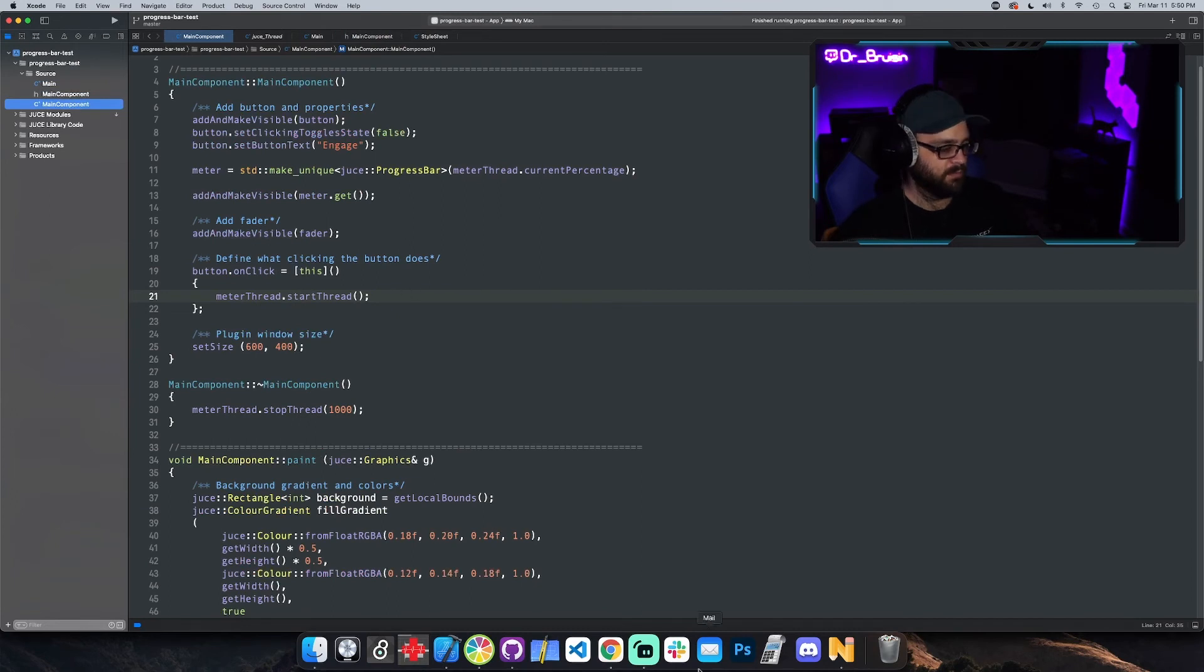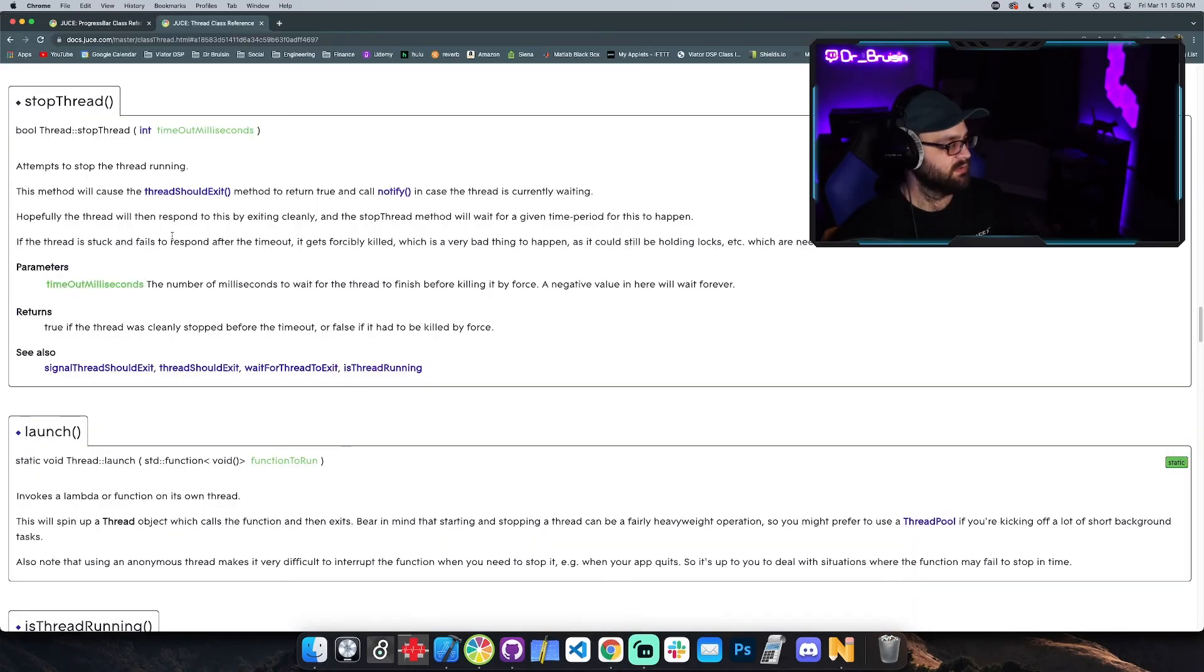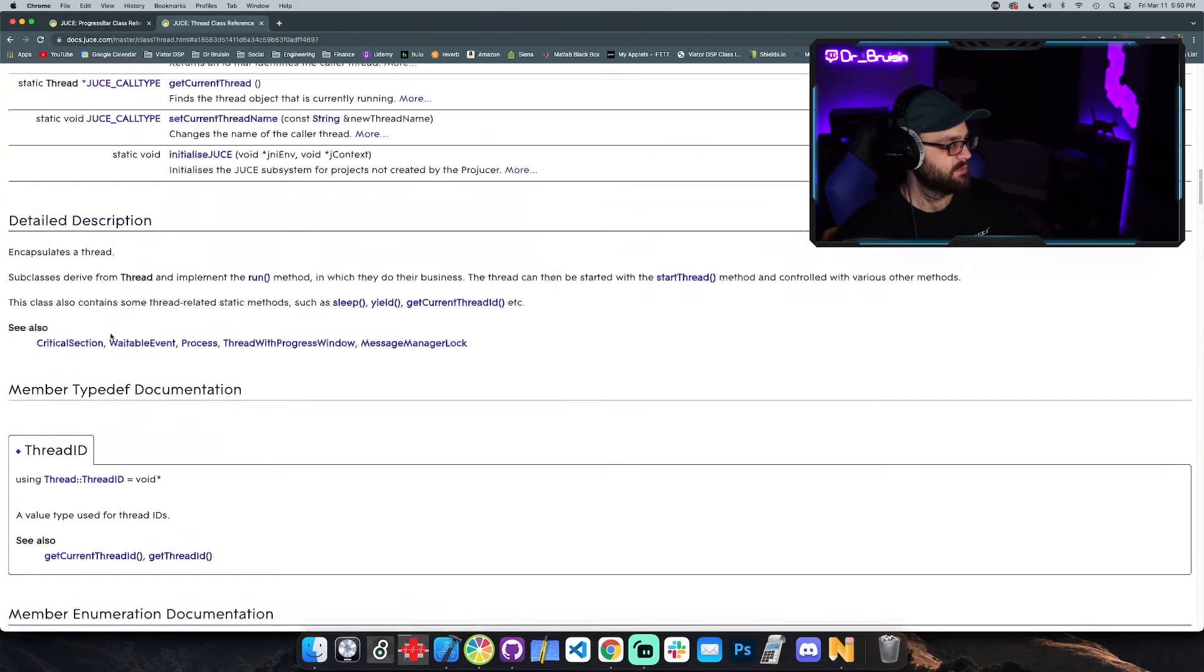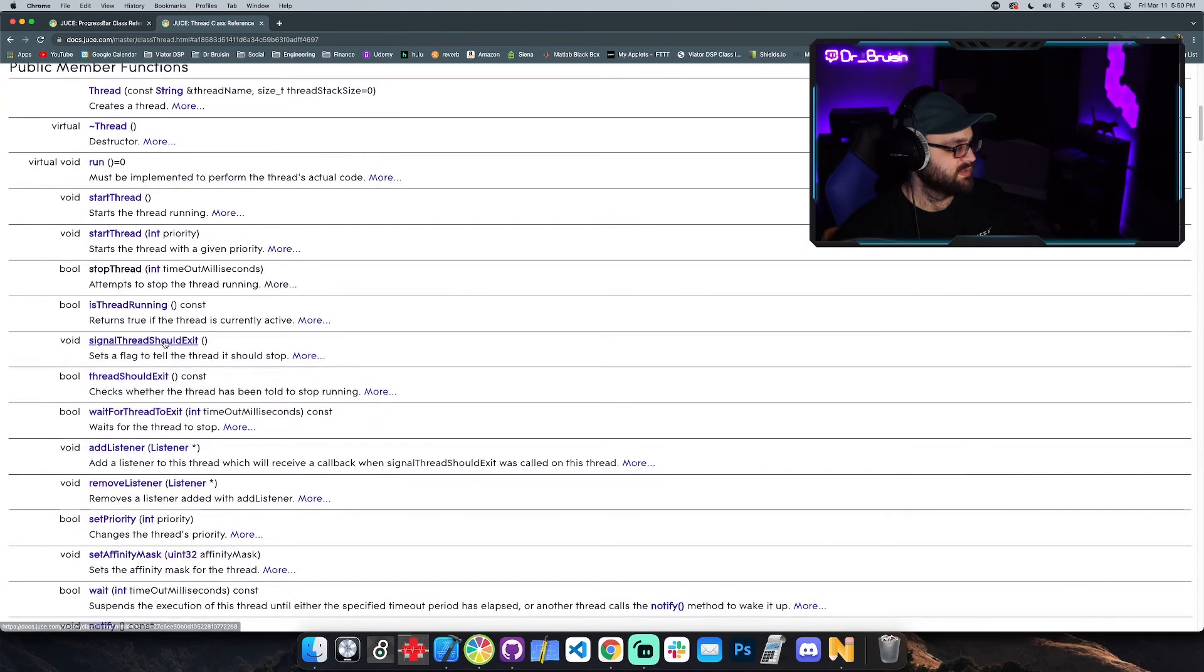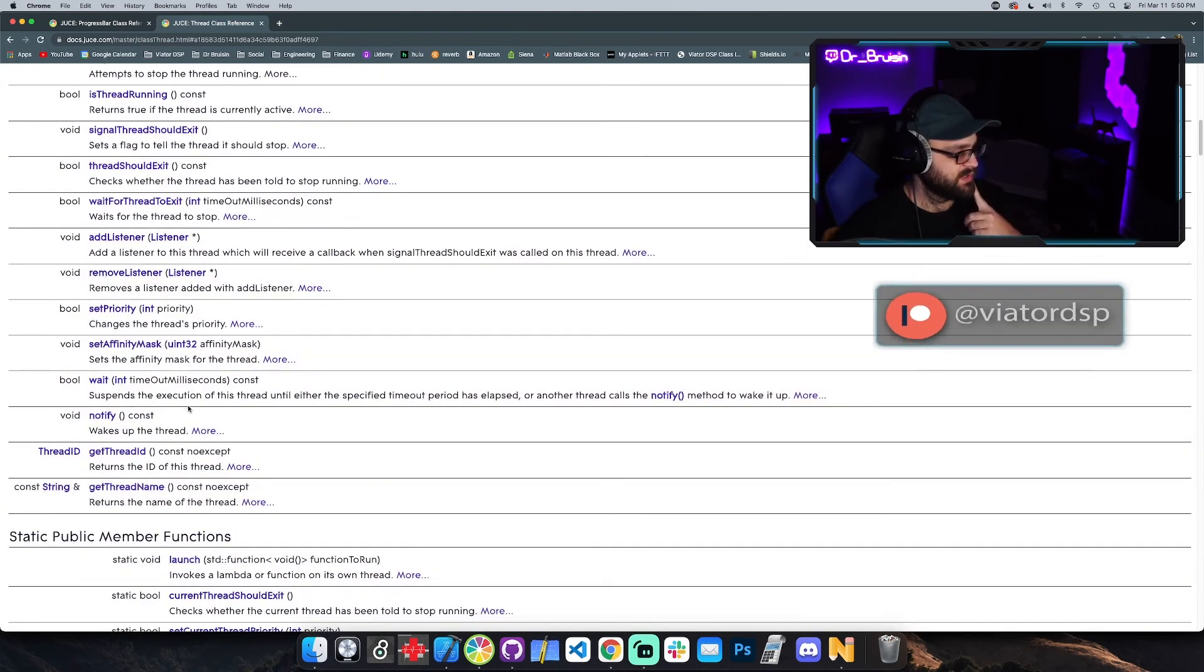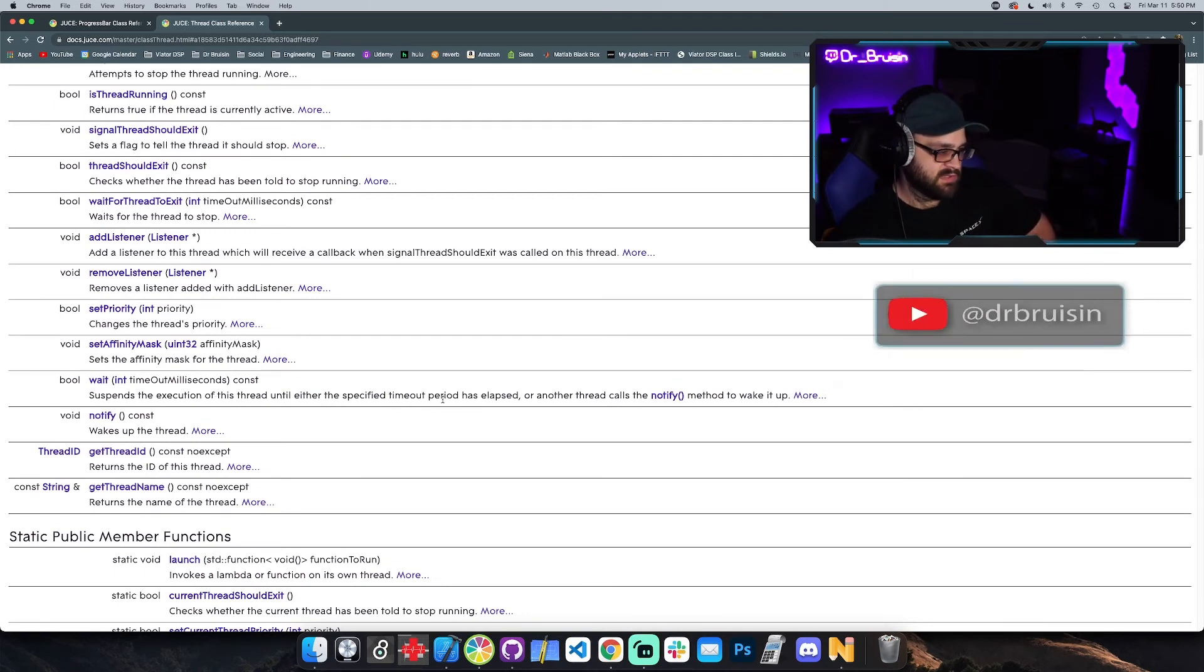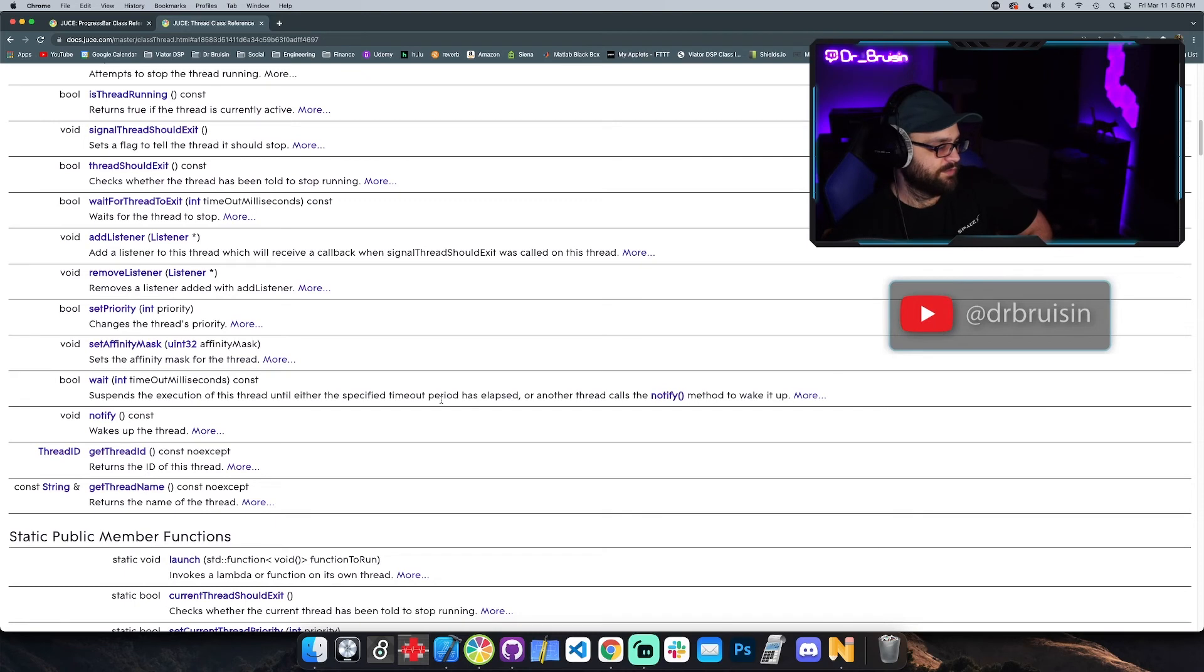And that's pretty much it. I'm sure there might be a little bit more involved in making sure that the thread stops cleanly because we have a couple of different methods. We've got stop thread, signal thread should exit. Oh, this is cool, there's also a wait, suspends the execution of the thread until either the specified amount of time has elapsed or another thread calls notify.